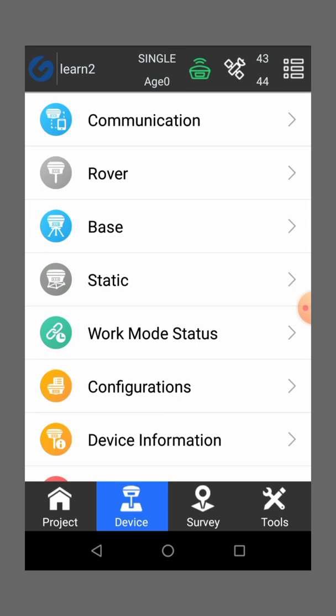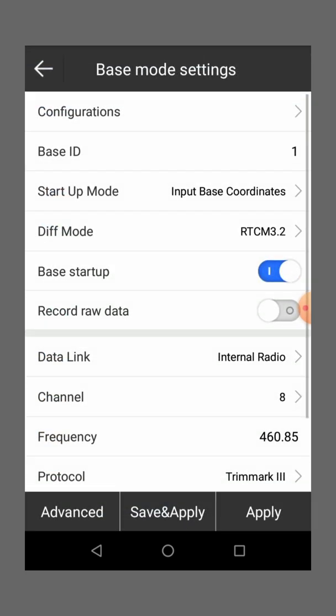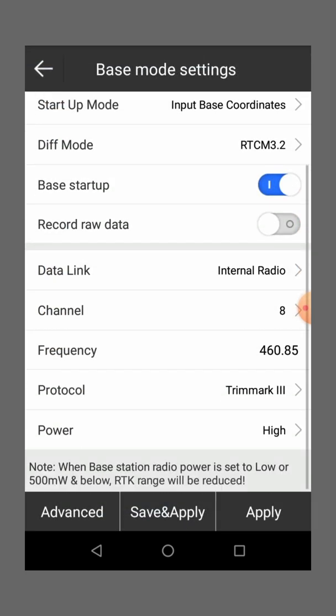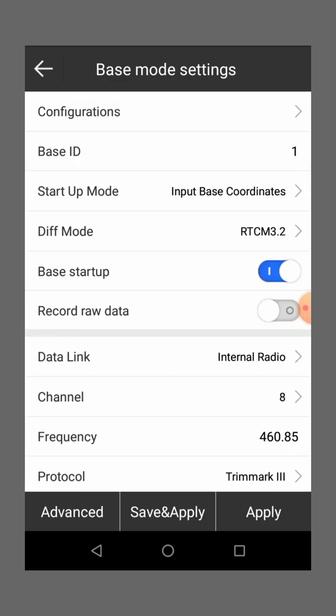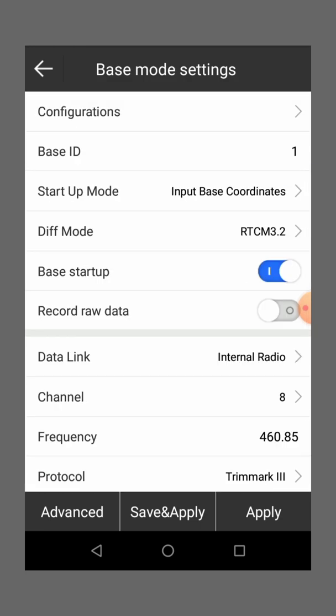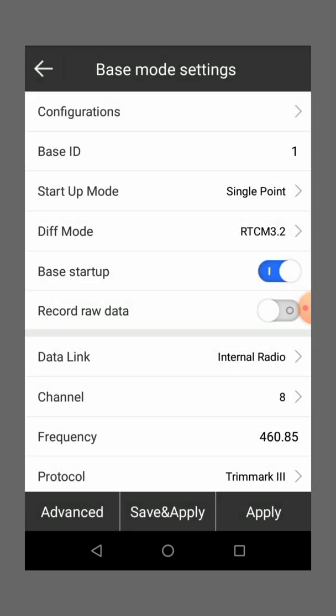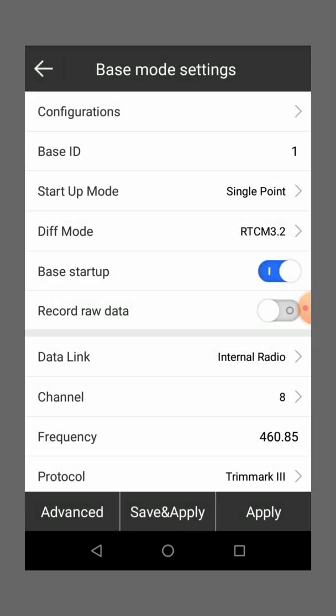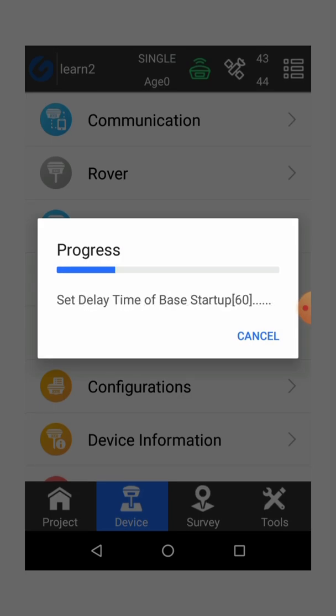Then you go to base, then you go to startup mode, select single point. Then once you select single point, just save, save and apply.